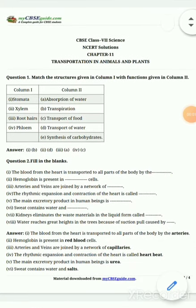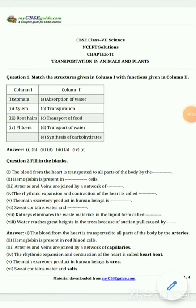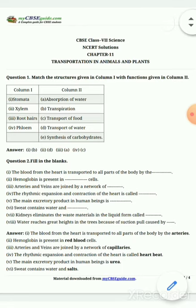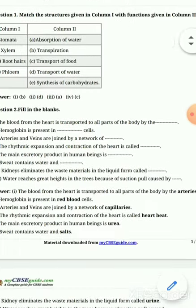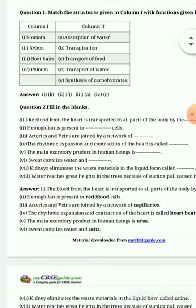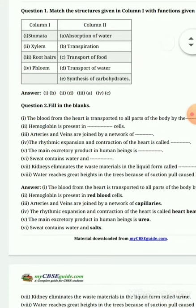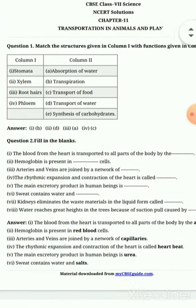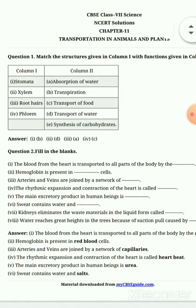Class 7 Science — this is the exercise of Chapter 11: Transportation in Animals and Plants. Dear students, today we have completed the exercise. Chapter explanation is already complete. The first question is: match the structure given in Column 1 with the function given in Column 2.